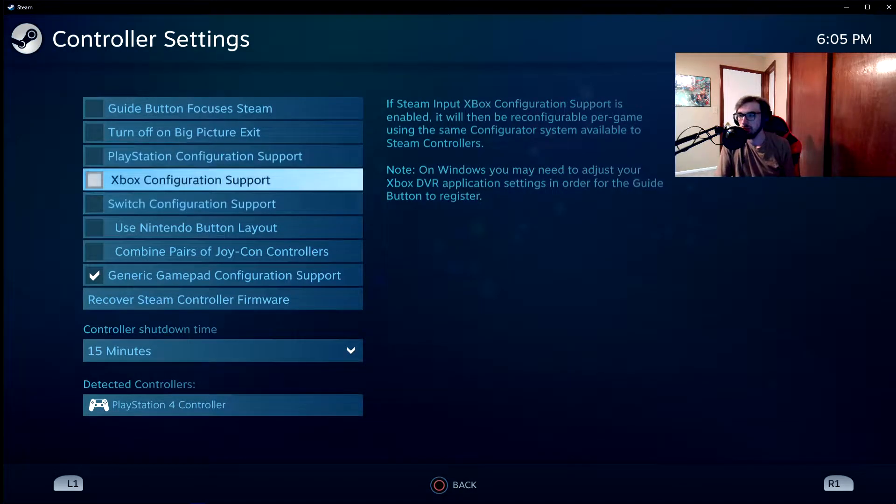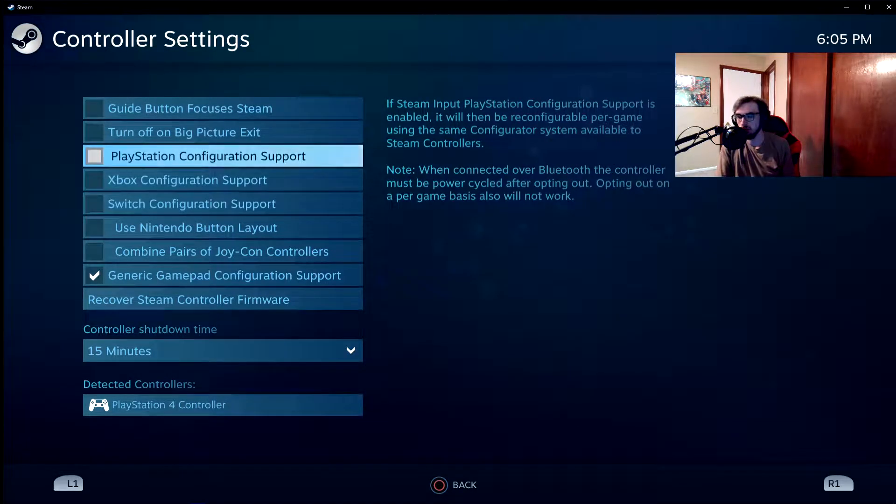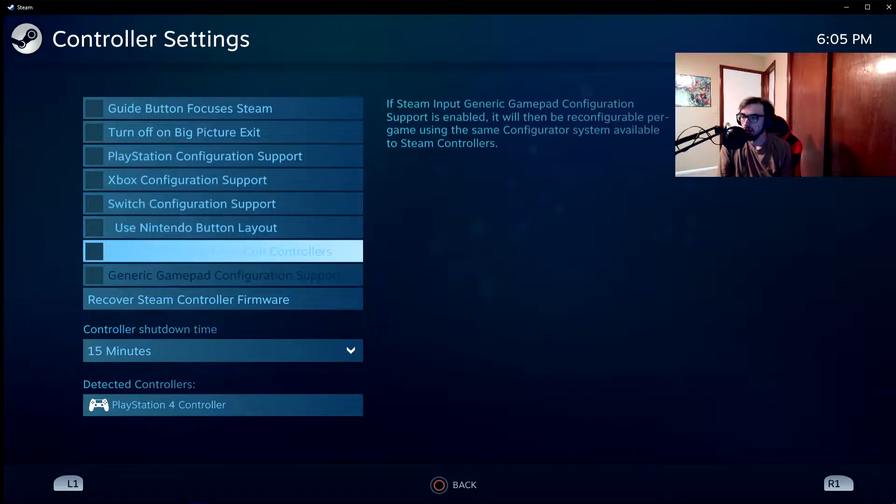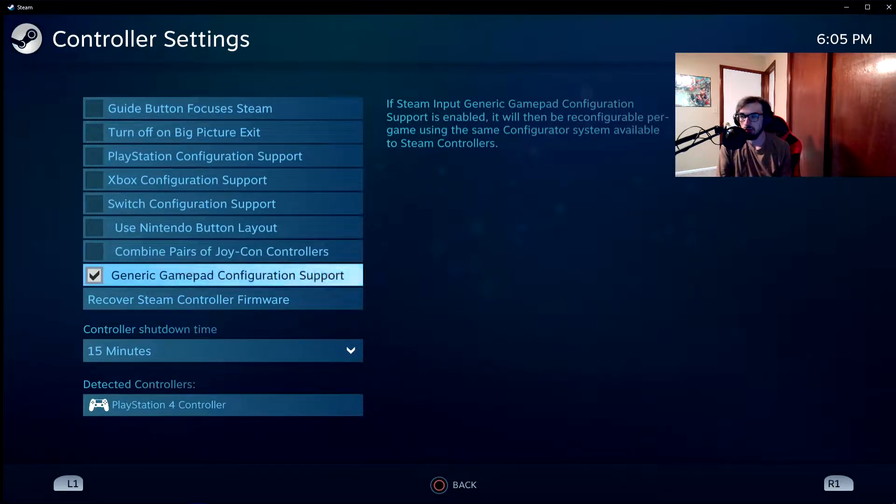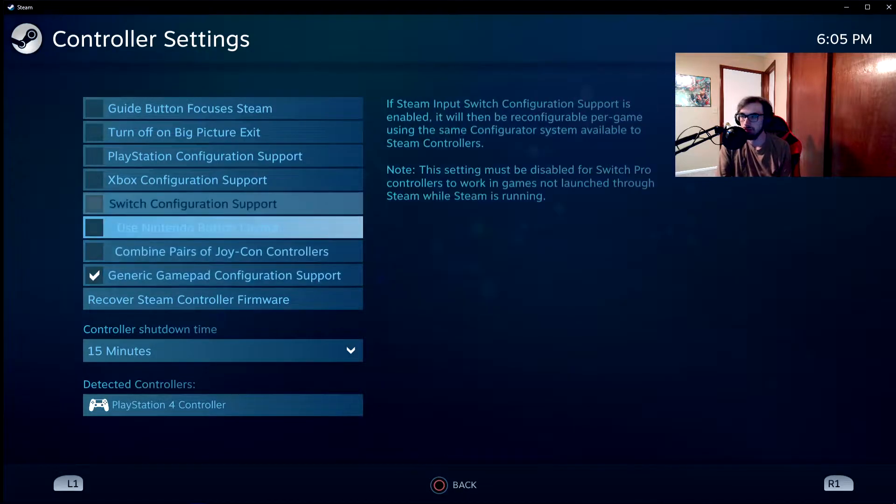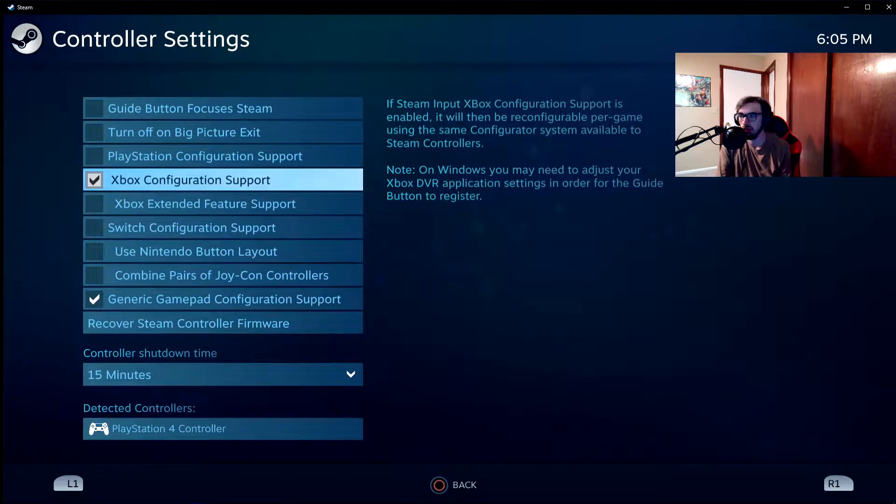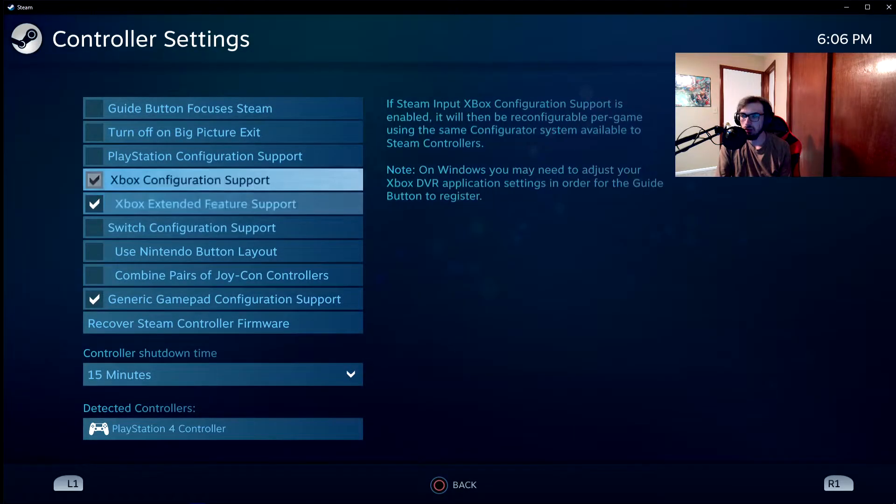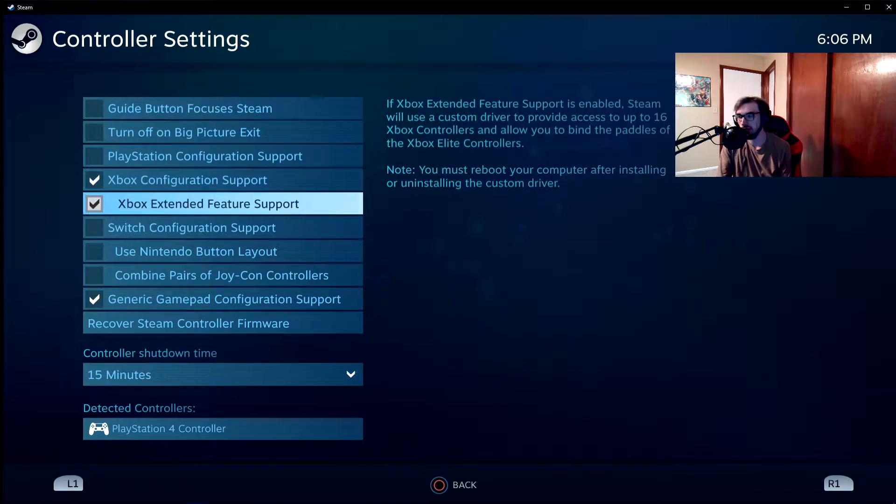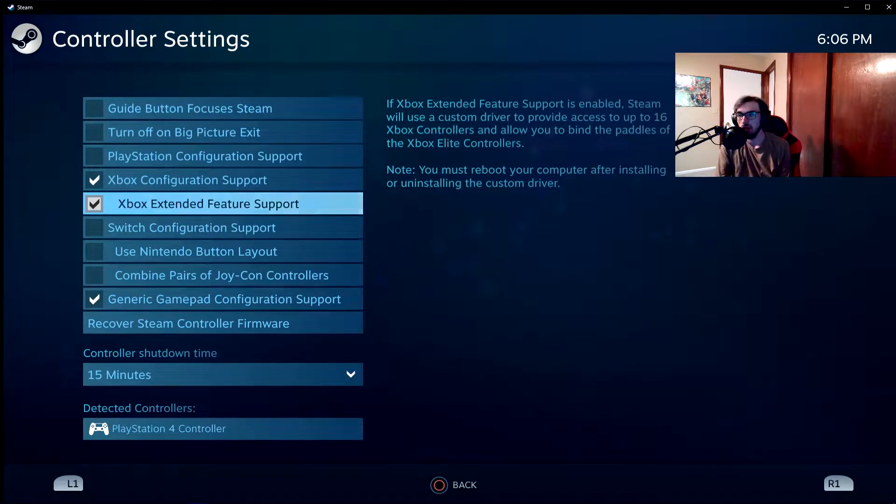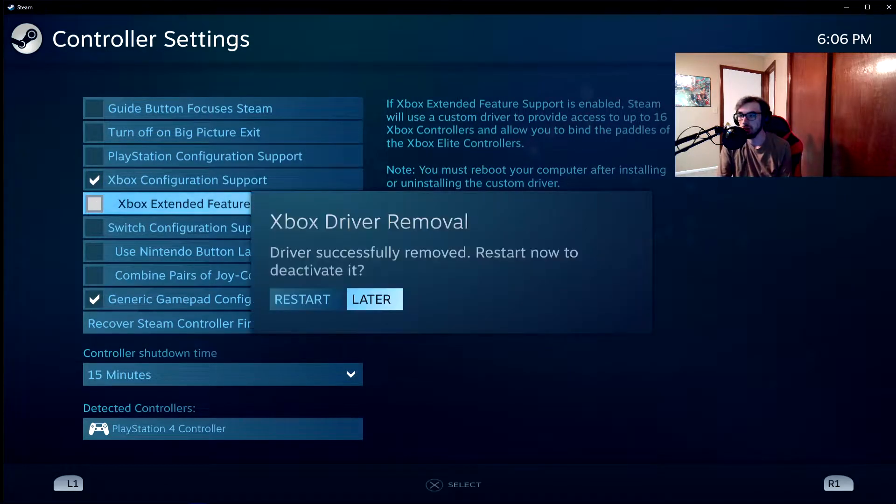Make sure that's unchecked as well. I just want generic gamepad config support, but what I have found that works like almost every time is you want to select Xbox. Okay, so when you check Xbox, you want to check Xbox extended feature support, then what you're going to do is you're going to uncheck it.